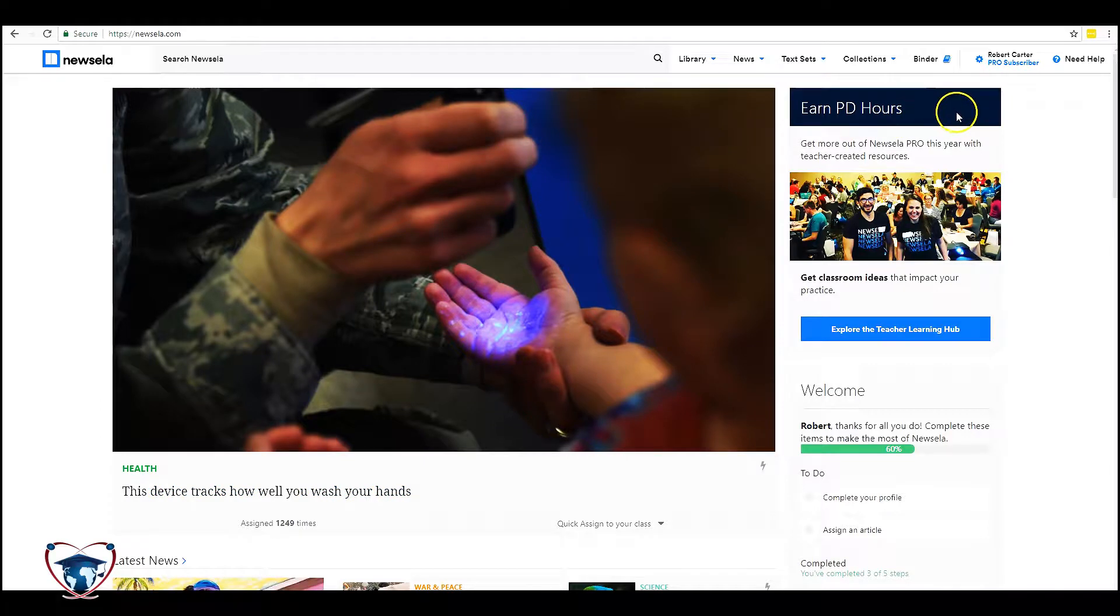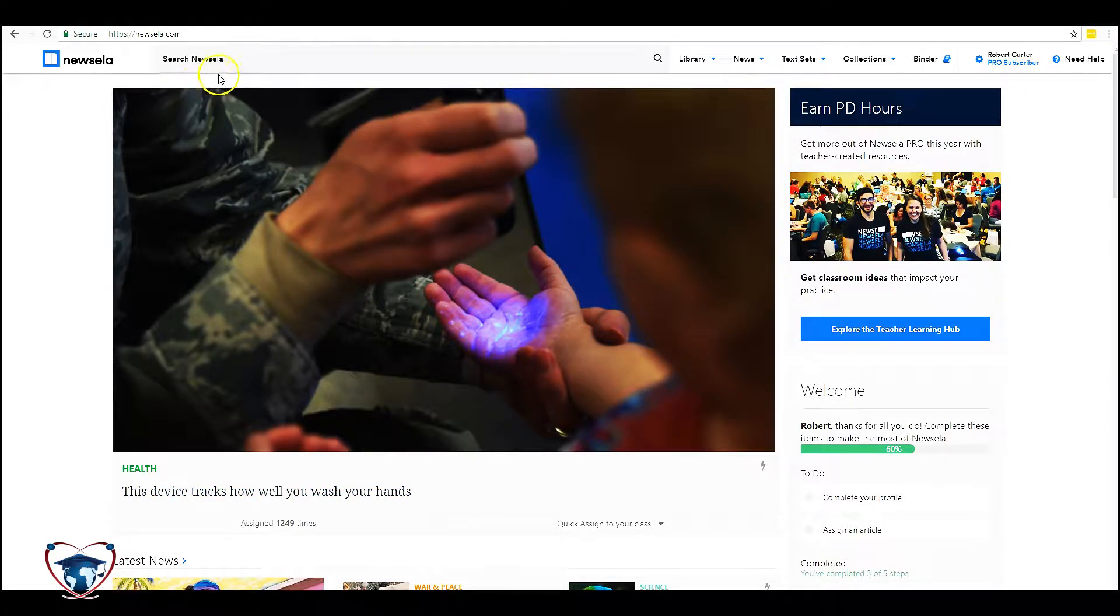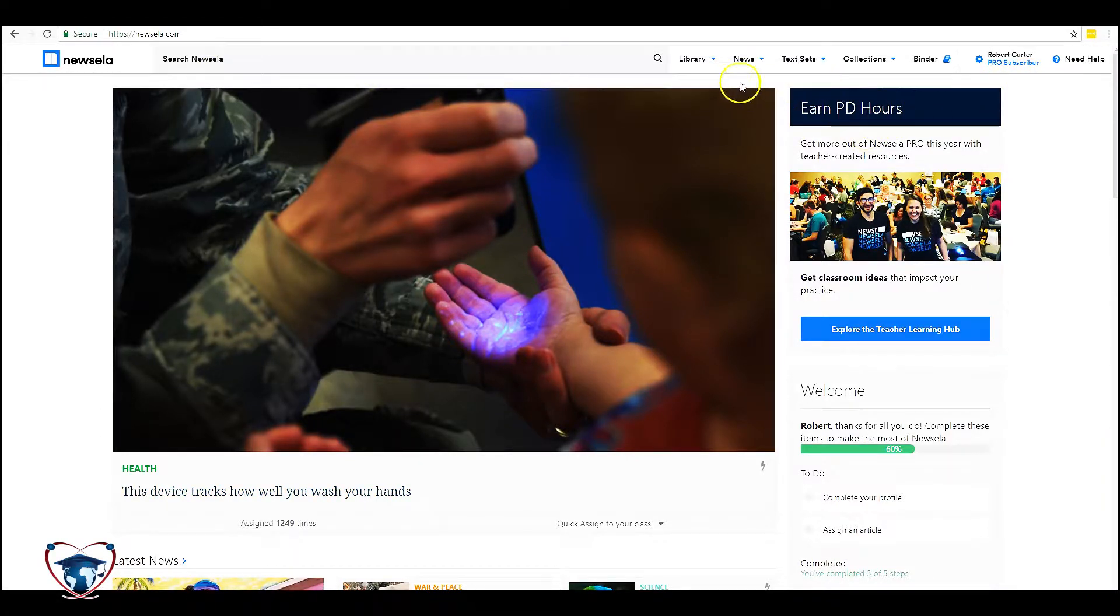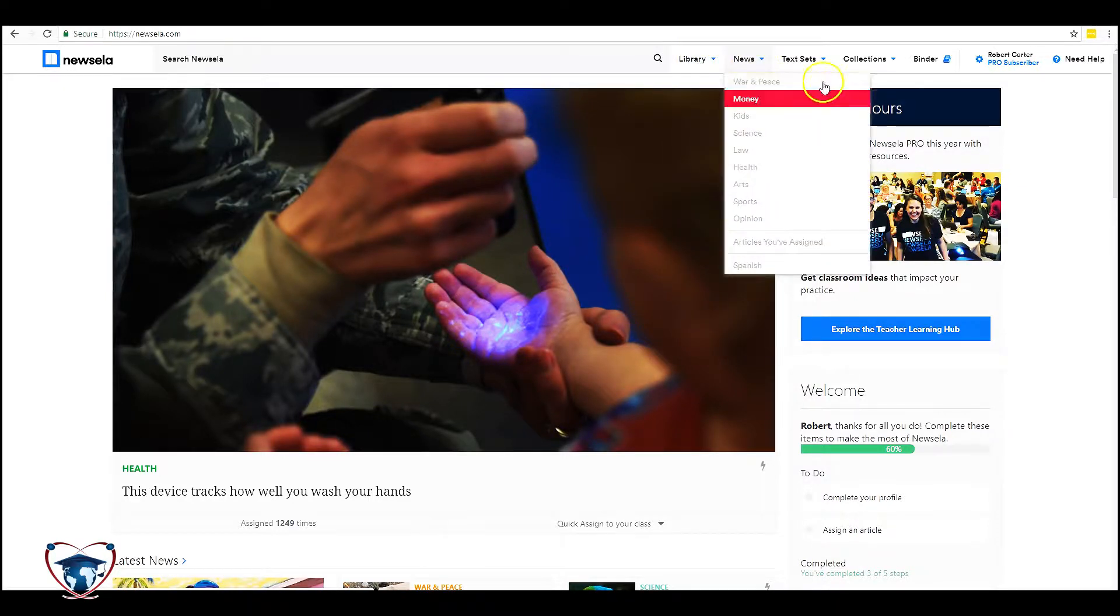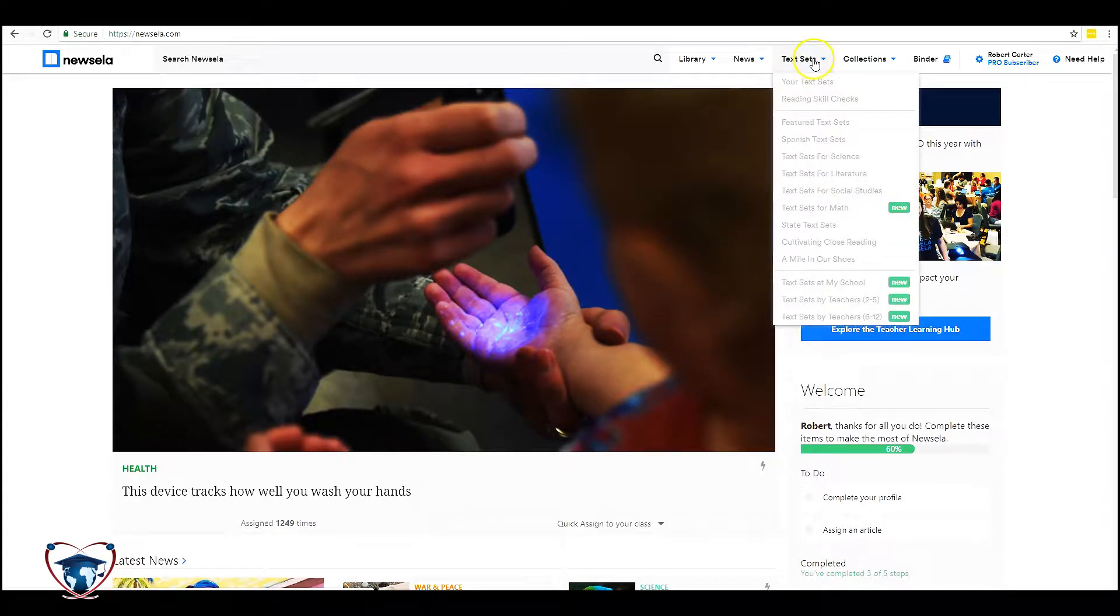I am starting from the signed in Newsela website. You're going to see Library, News, Text Sets. These are going to be the three main areas that I'm going to focus on.